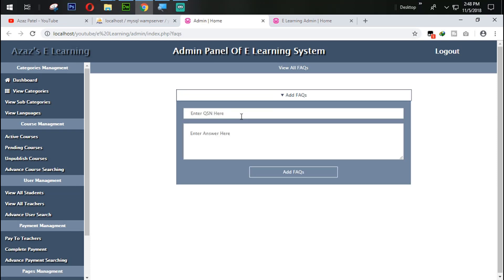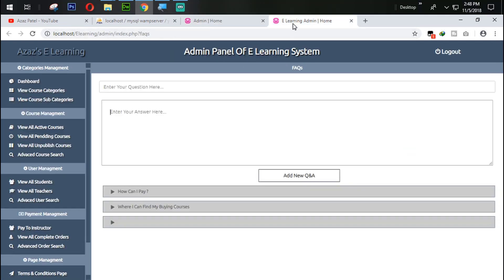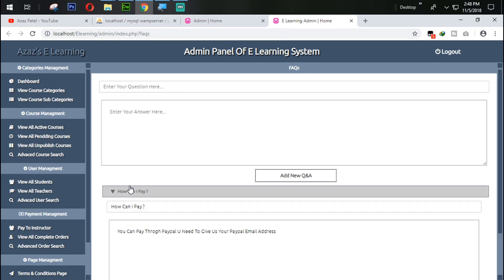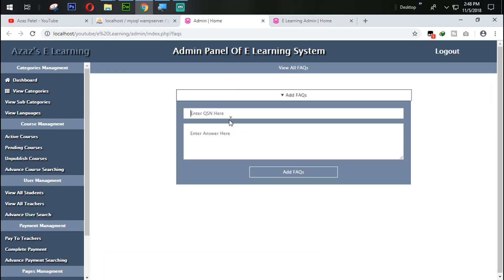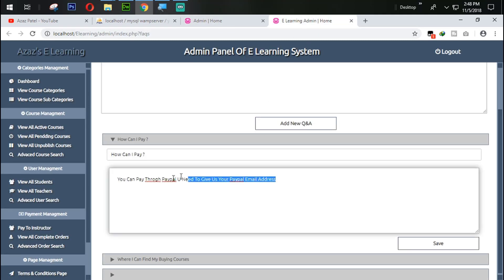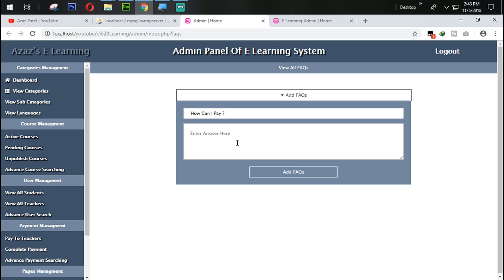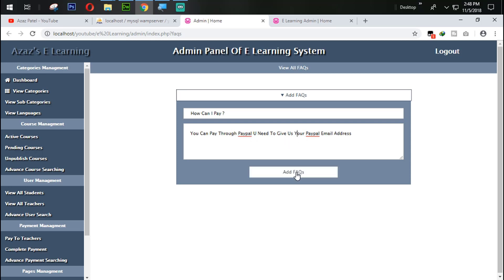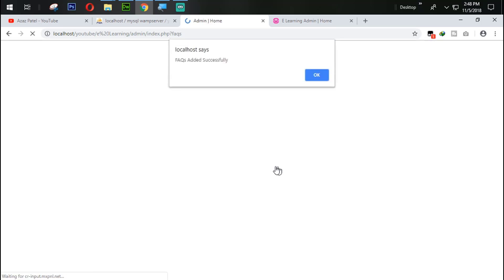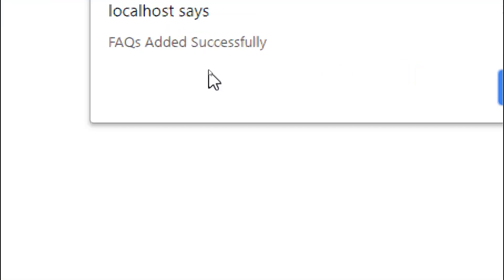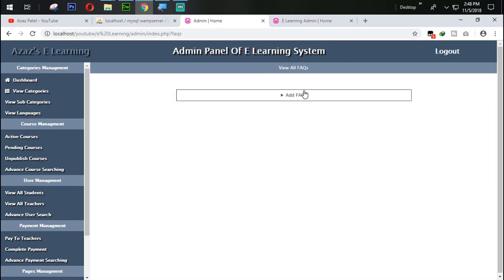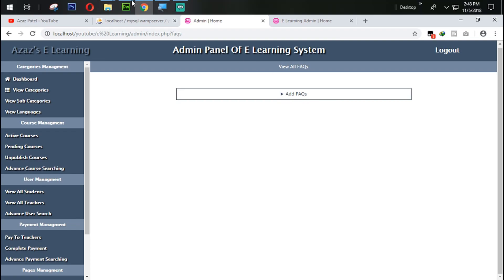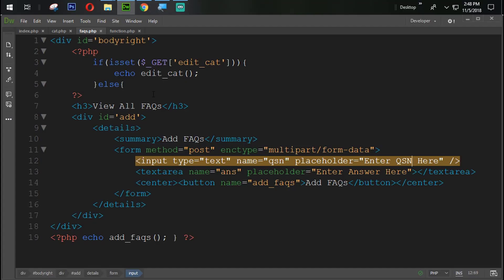So we are going to add that FAQ. We are going to copy this one from here. How can I pay? So how can I pay, and the answer is this one. You can send in the money from the paper. When I click on this one, so just look at this now. FAQ added successfully. When I click OK, we have some error.